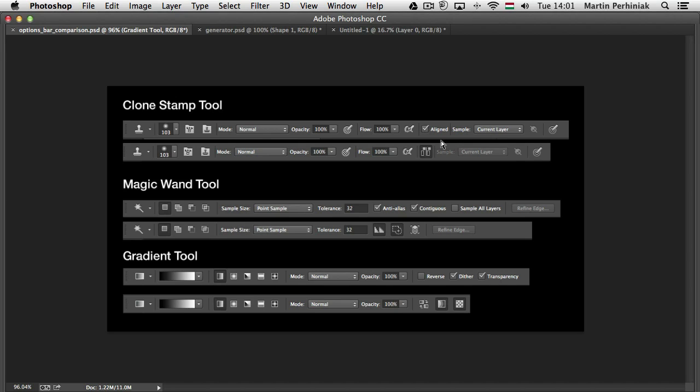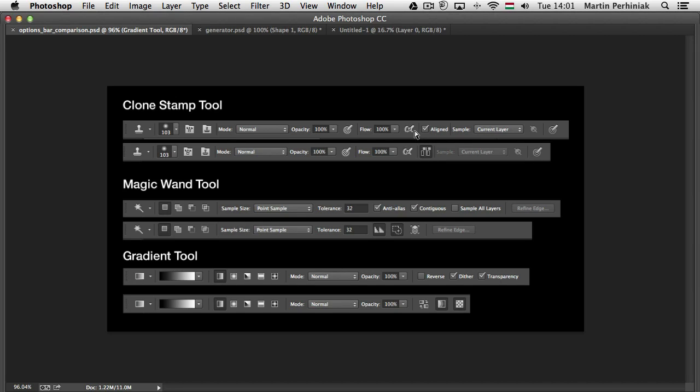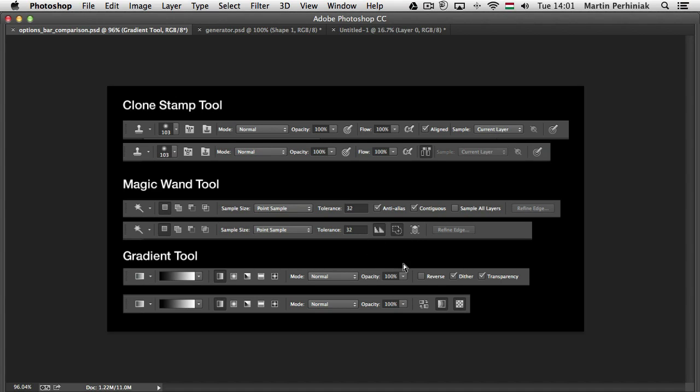So some options like aligned got its own icon. So if you use the narrow options bar, it will actually be only an icon instead of having the whole name there and the tick. So in case of magic wand, that actually saves quite a lot of space. So instead of anti-alias, contiguous, sample all layers, you just have these little icons here. And the same with gradient tool as well. The reverse, dither and transparency, they all have their own unique icons now.